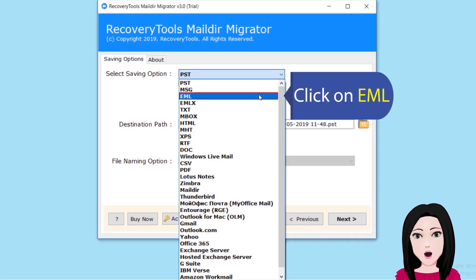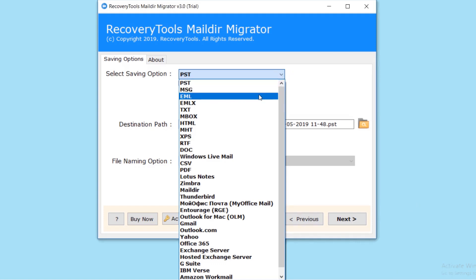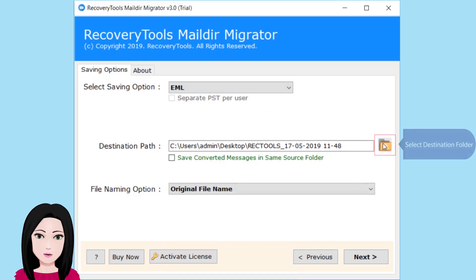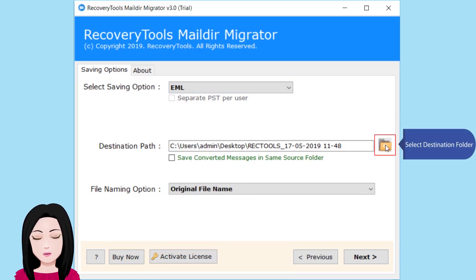Click on EML. Select destination folder.